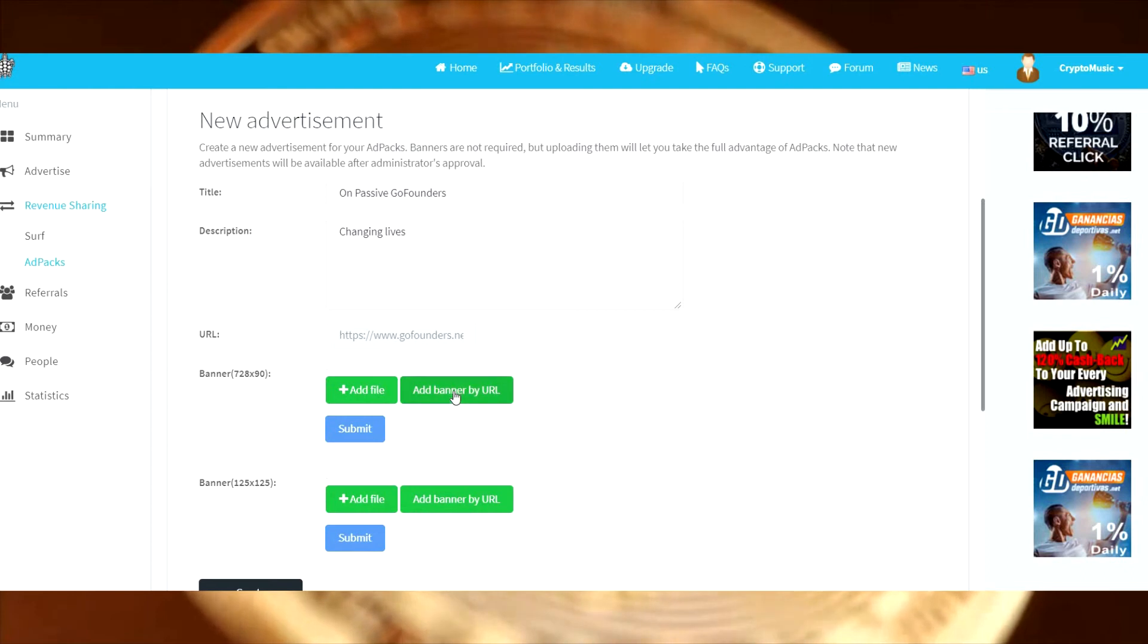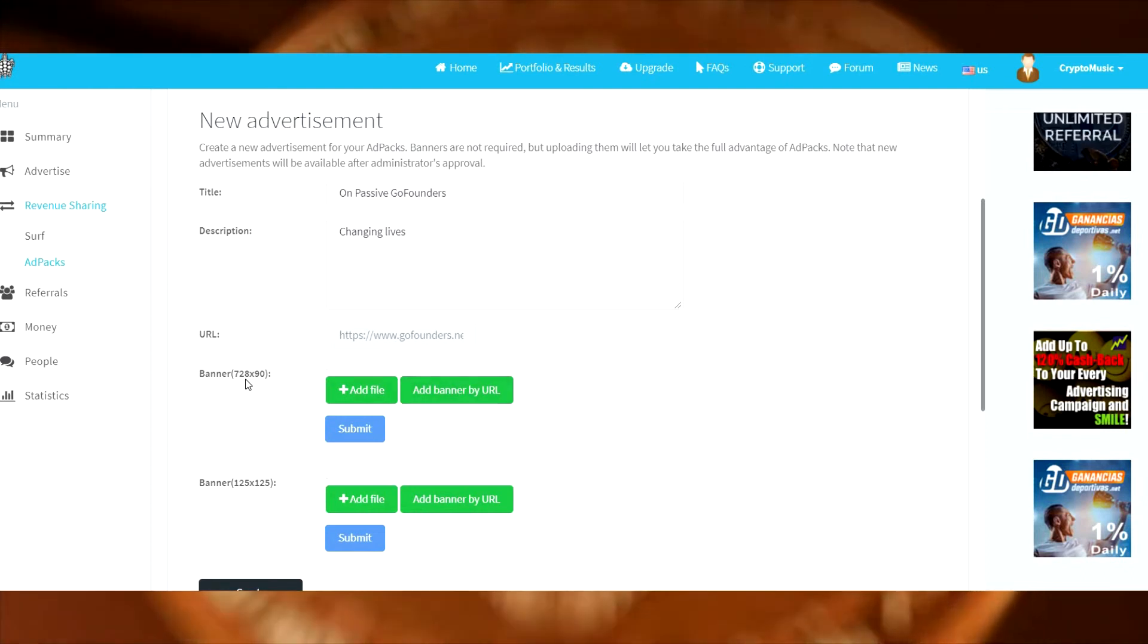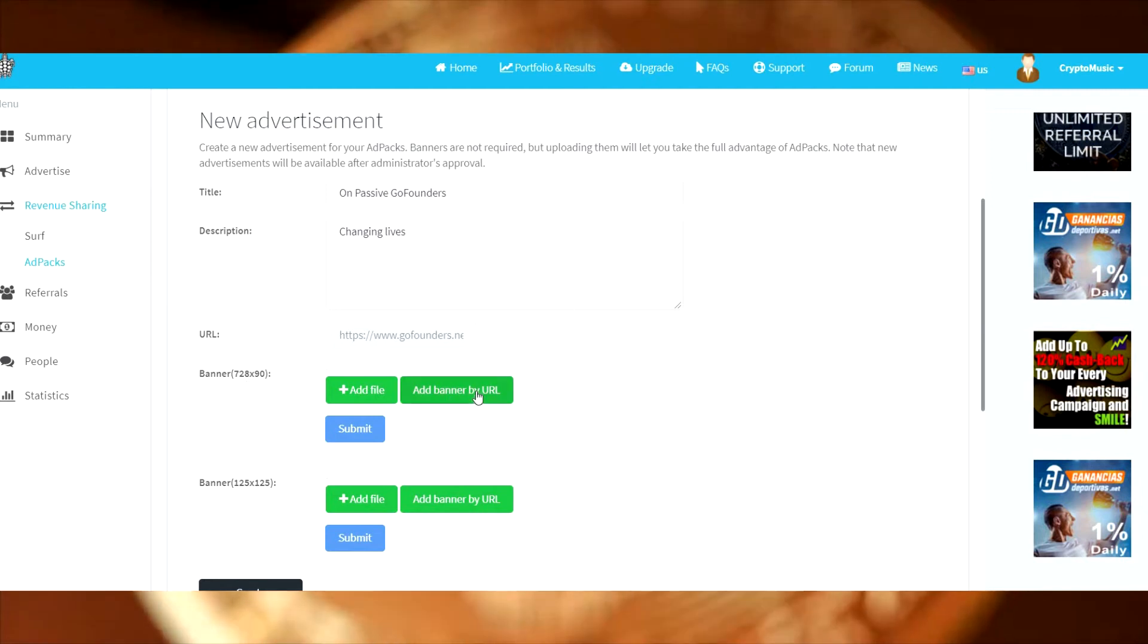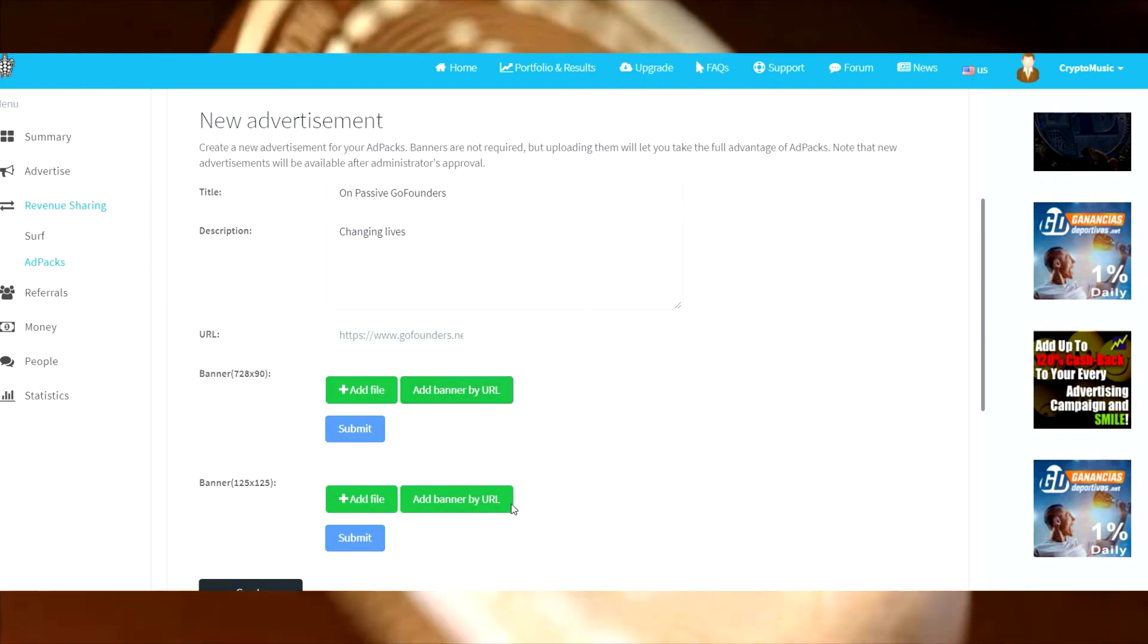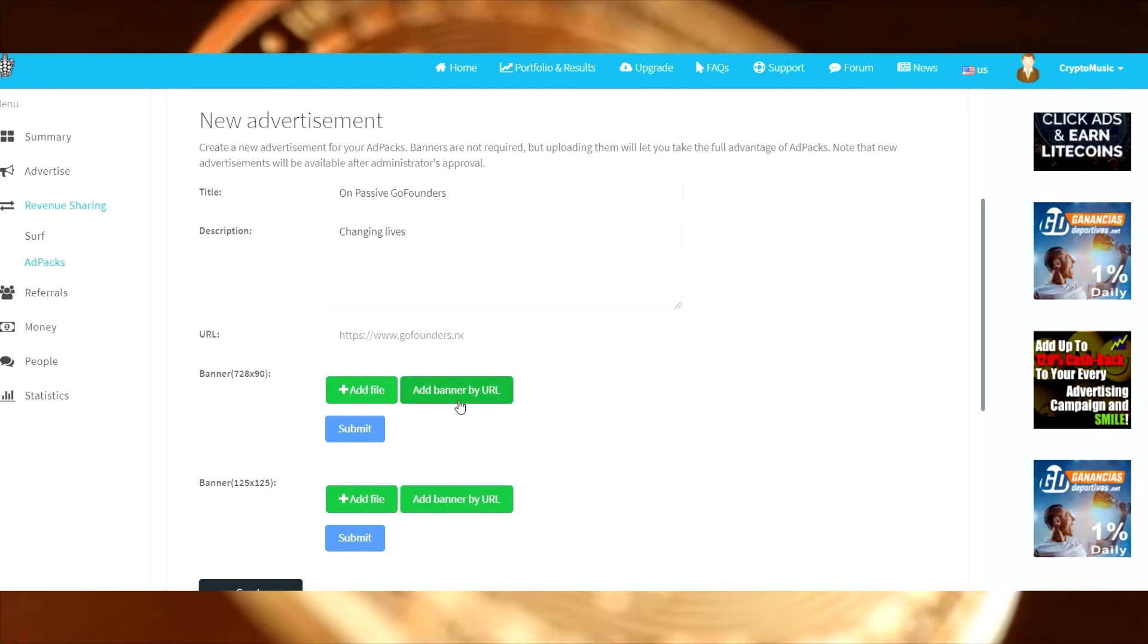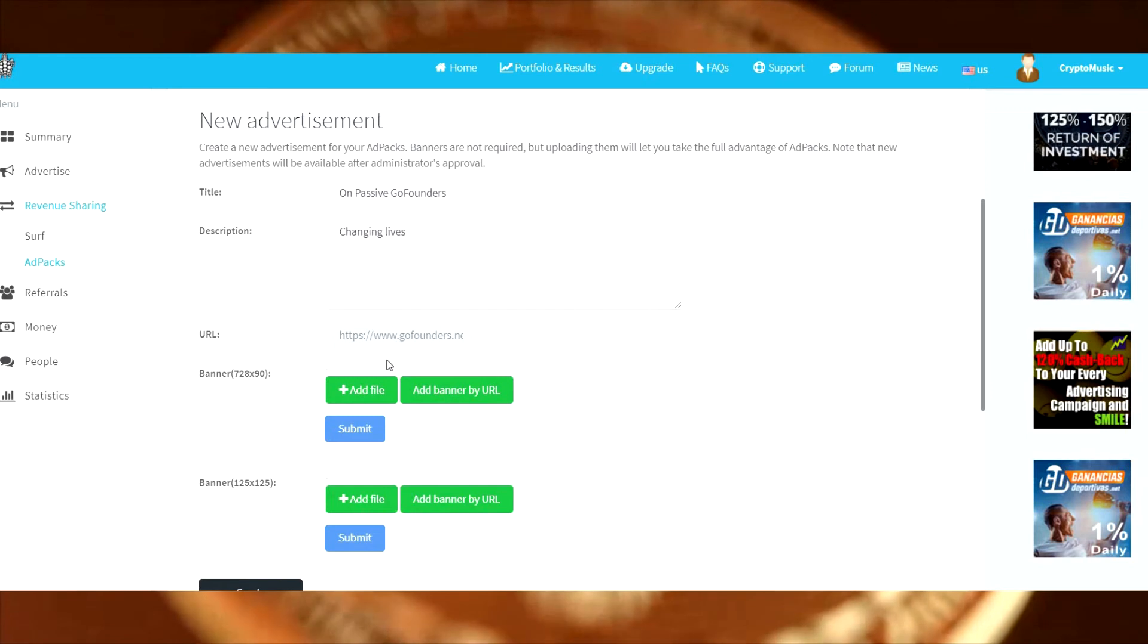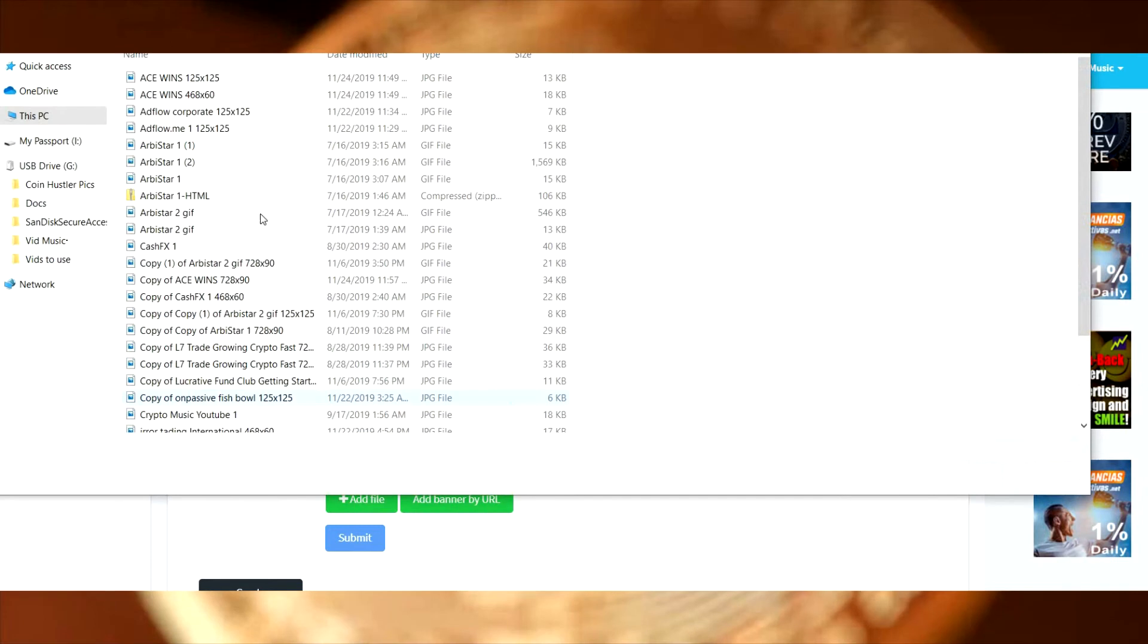Now we need to add a couple banners. You can just take any picture you have, resize it in whatever paint, Photoshop, or free banner builders. There's a bunch of them online. If you want me to send you a link for one, just leave me a comment below and I'll drop you a free banner builder that you can use.